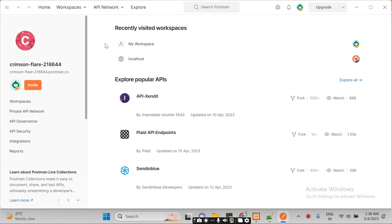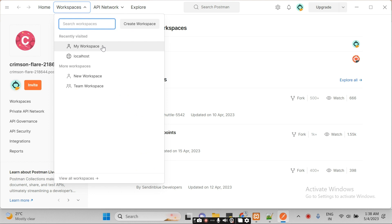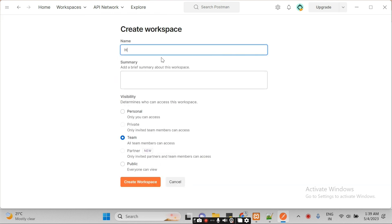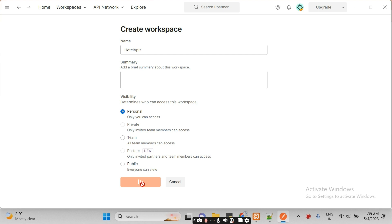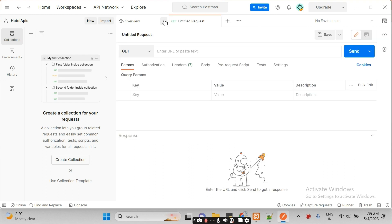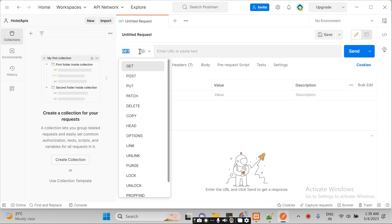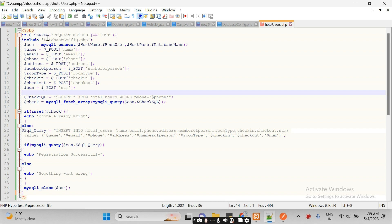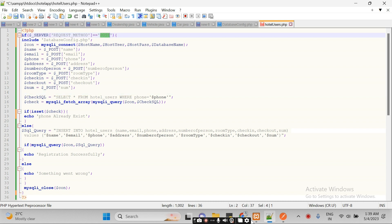Now, next you have to move to your workspace — it will look like this initially. You have to click here, and you can create a new workspace. Let's create a new workspace. Now you can click on the plus icon here. Now you have to run your API here — it's a POST API, as I told you this is a POST type of API.